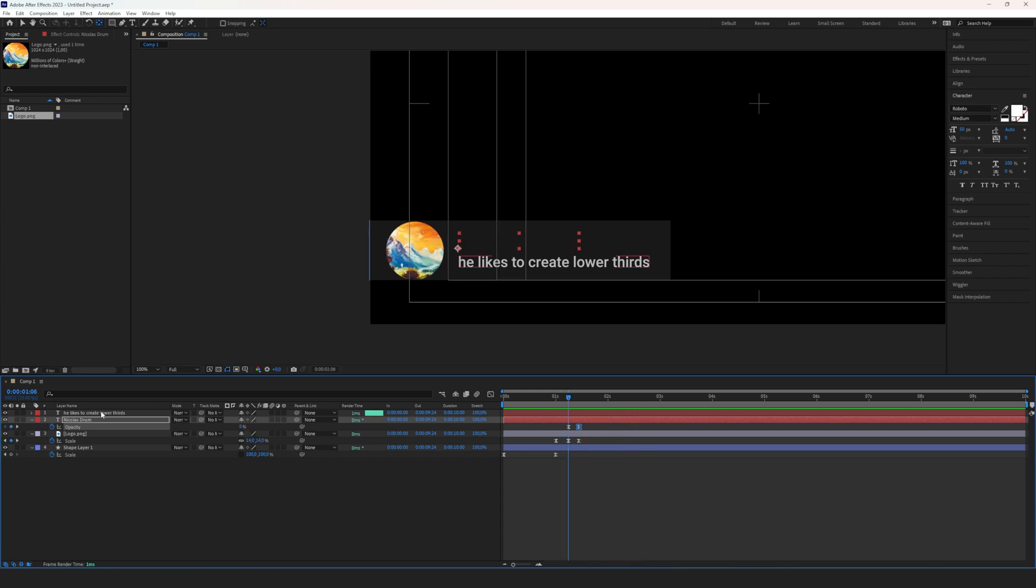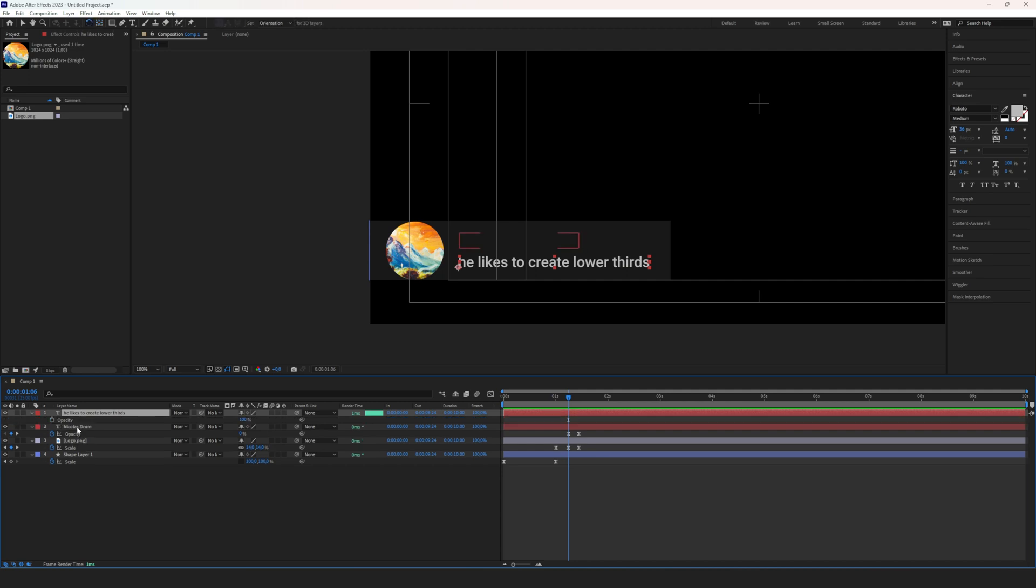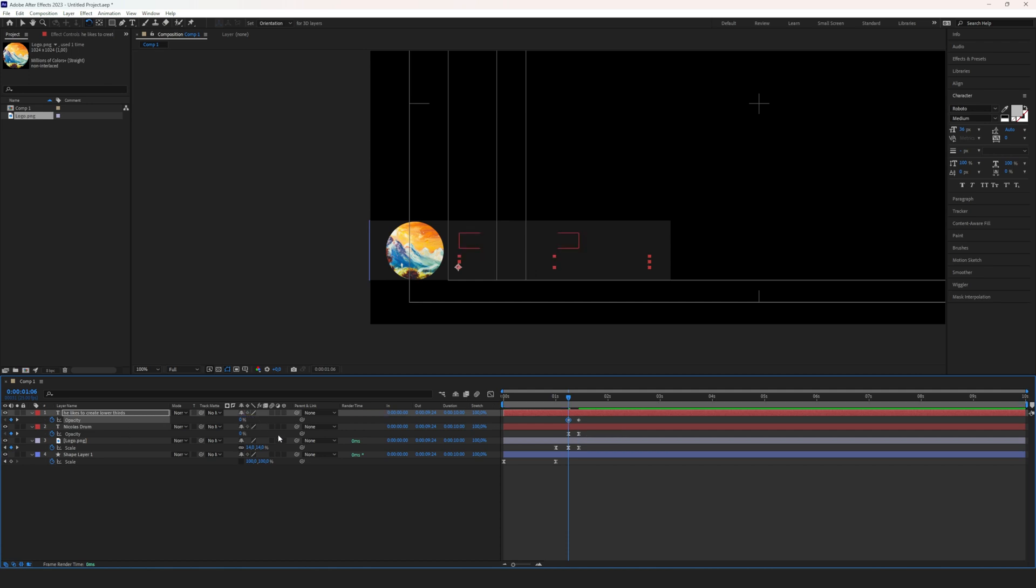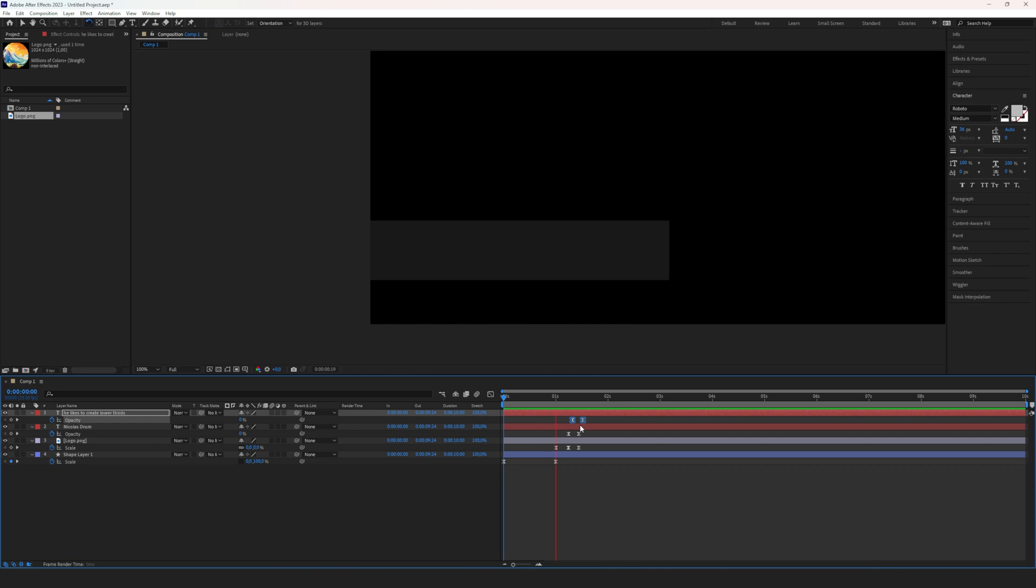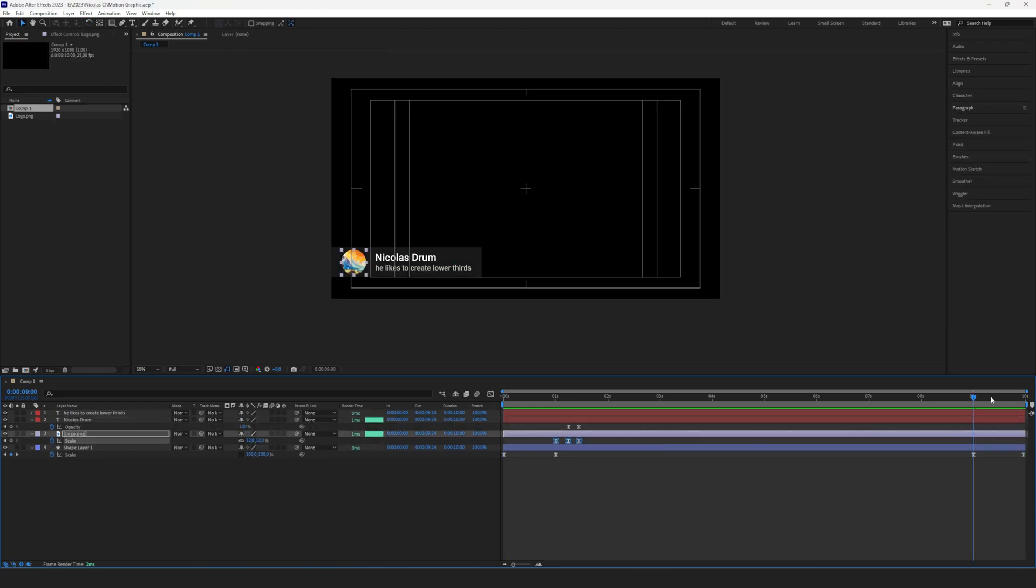Now the only thing left is the subtitles. Let's do the same thing here as well. Opacity, drag that out a little bit, set it to zero, easy ease, maybe drag that a little bit after that so it shows up after the first one, and we have a simple lower thirds animation.